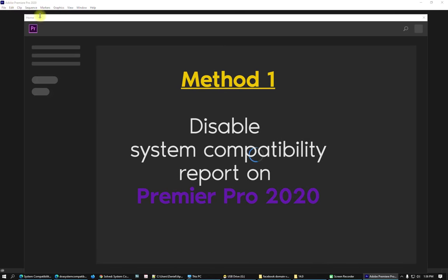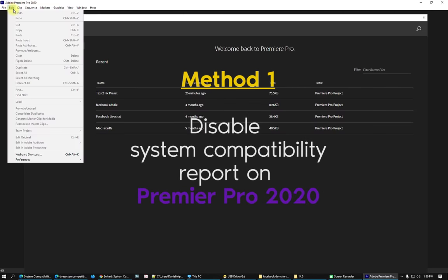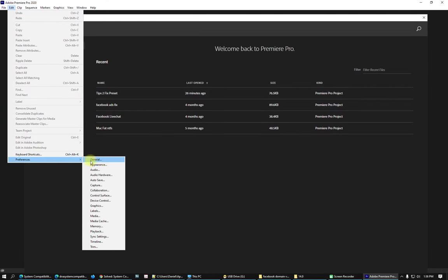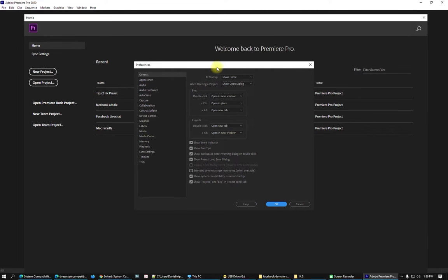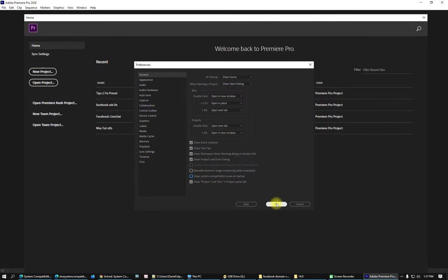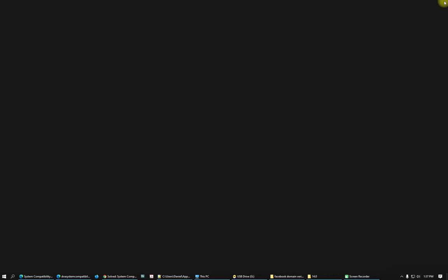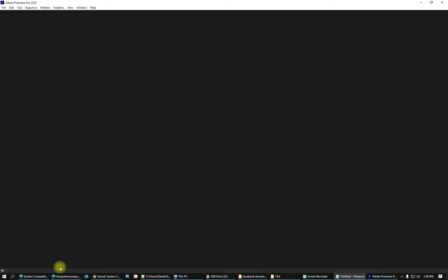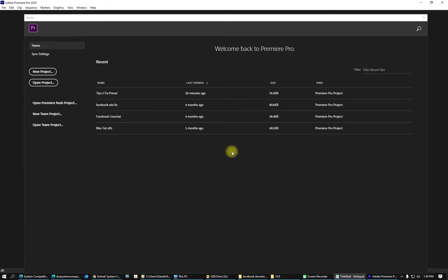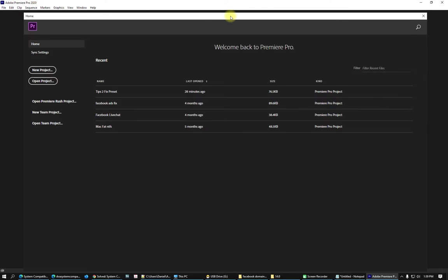In Premiere Pro, go to Edit, then Preferences, then General. On the General settings, you will see 'Show system compatibility issues at startup' — disable this option and click OK. Close Premiere and open it again. The error has now disappeared. This is one method to remove this error or reporting issue with your graphics drivers.